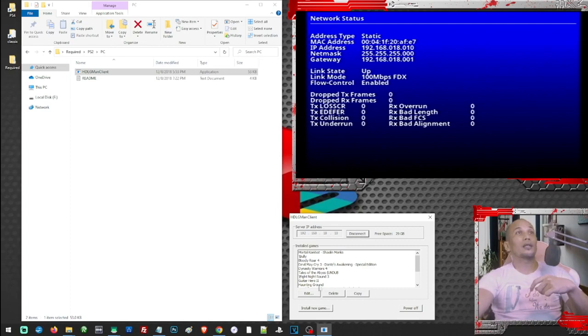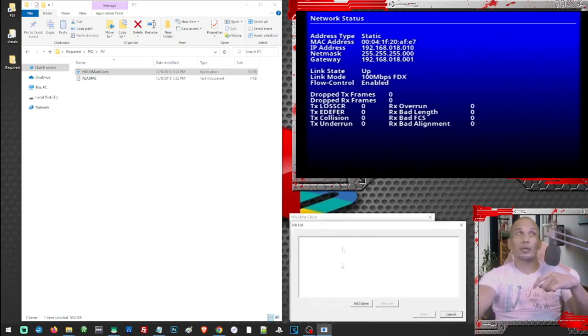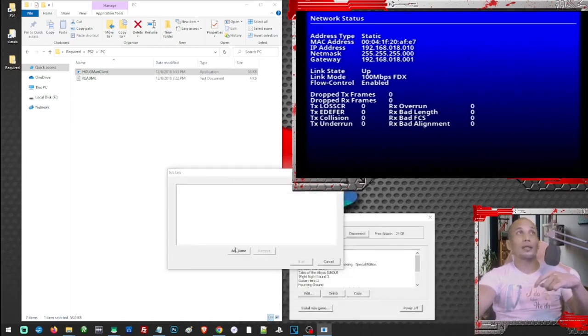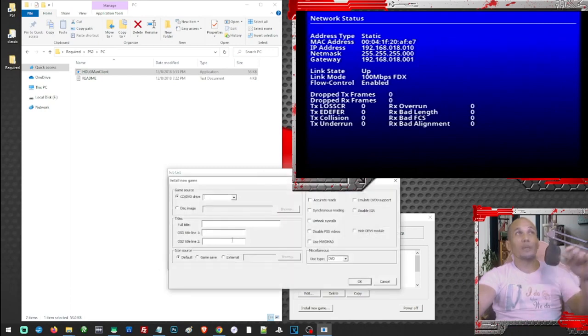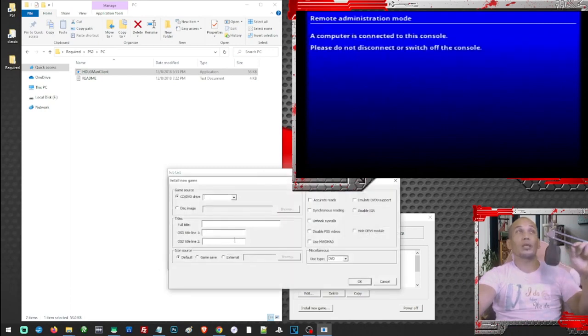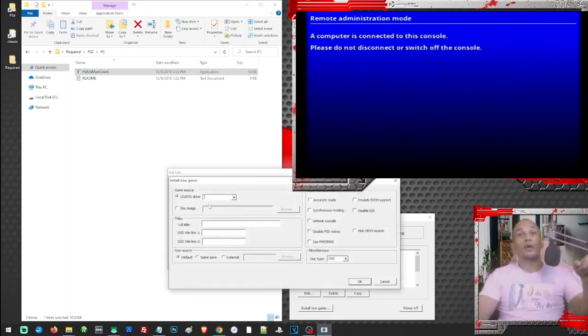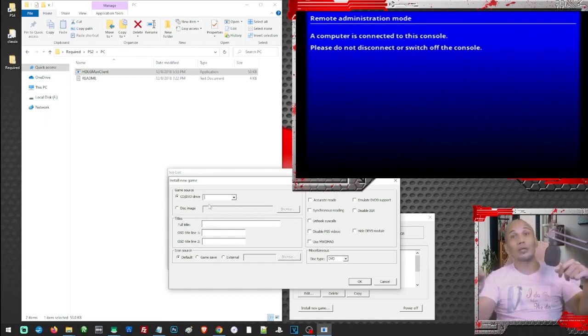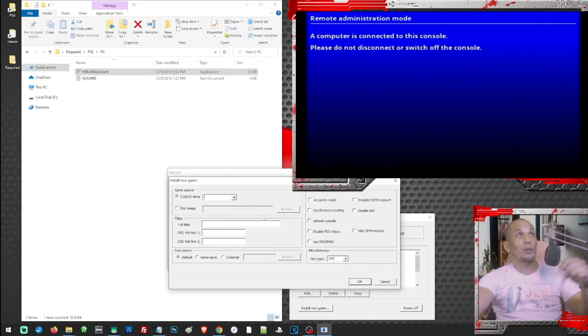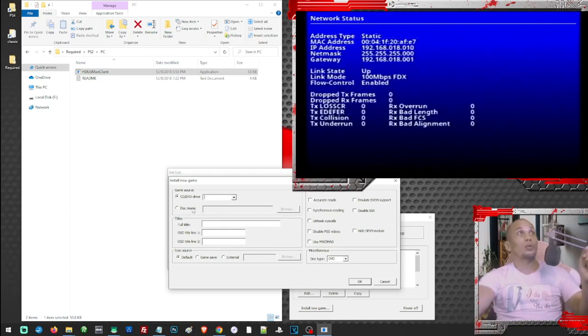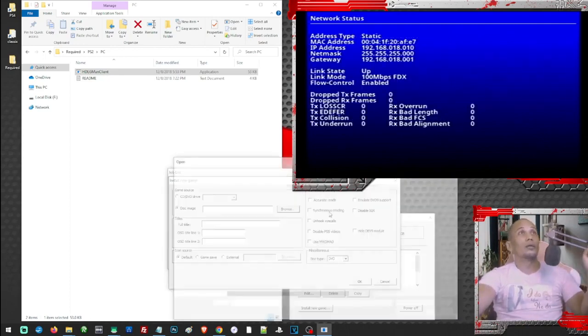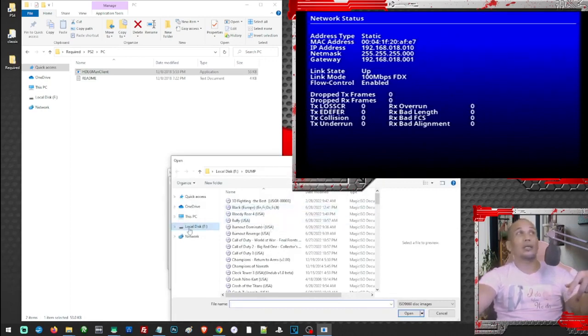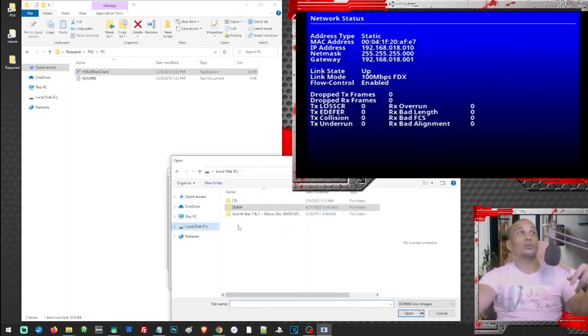And we can install new games by clicking this tab and add the game. Then from here we can either add a game or add a DVD. So if you have a DVD game, just insert it in your DVD drive and you can install the game using this. But for this video we are going to use an ISO file.